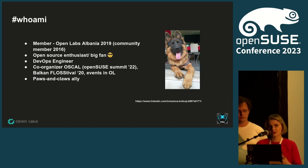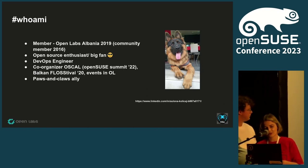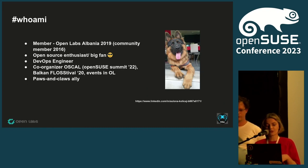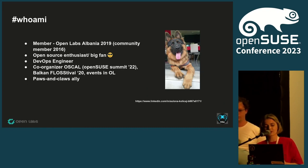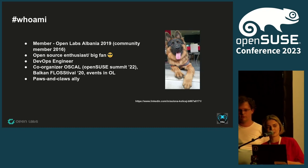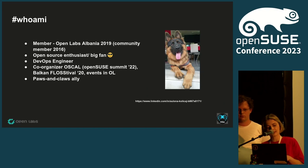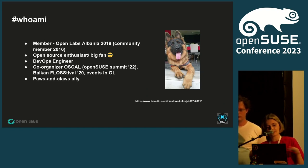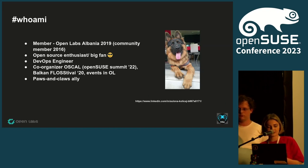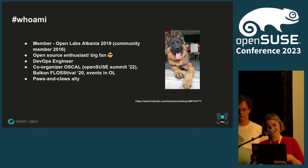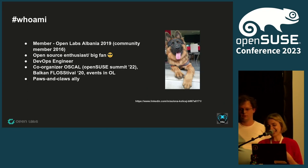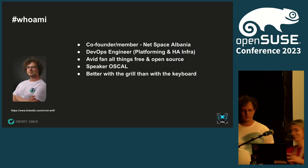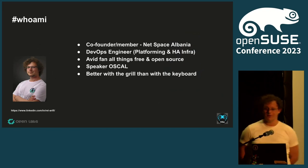I am co-organizer for OSCAL, an open source conference in Albania. Last year I was also co-organizer for the OpenSUSE Summit 2022. I've been co-organizer for Balkan Festival which was an event in 2020 with communities in the Balkans. I am also a pet lover.